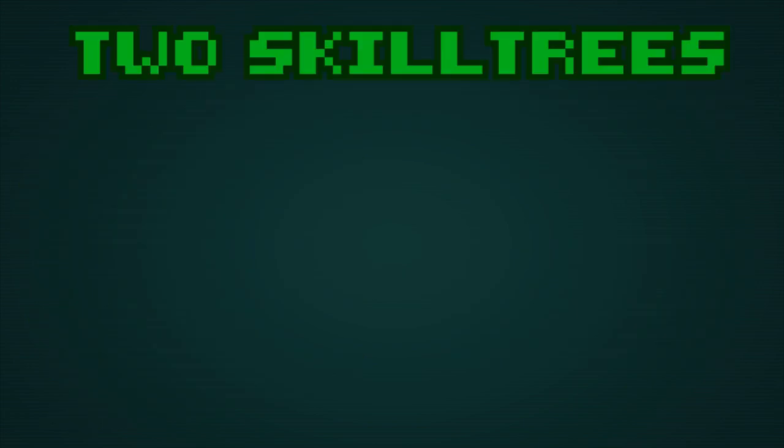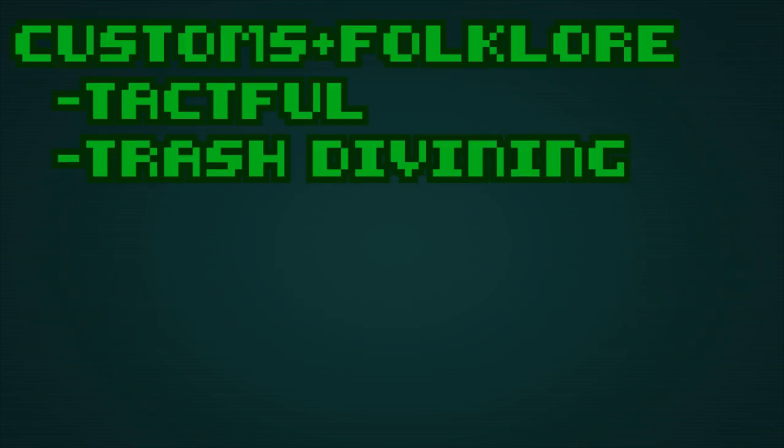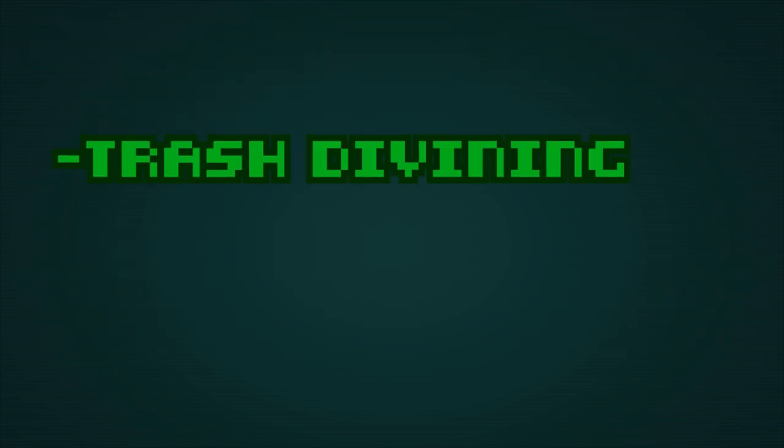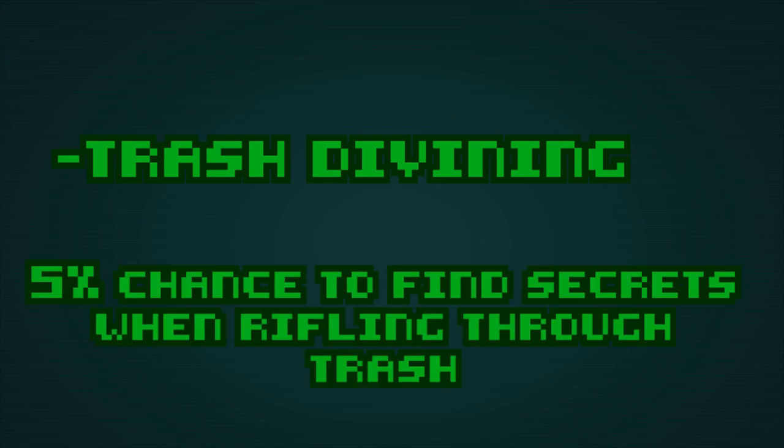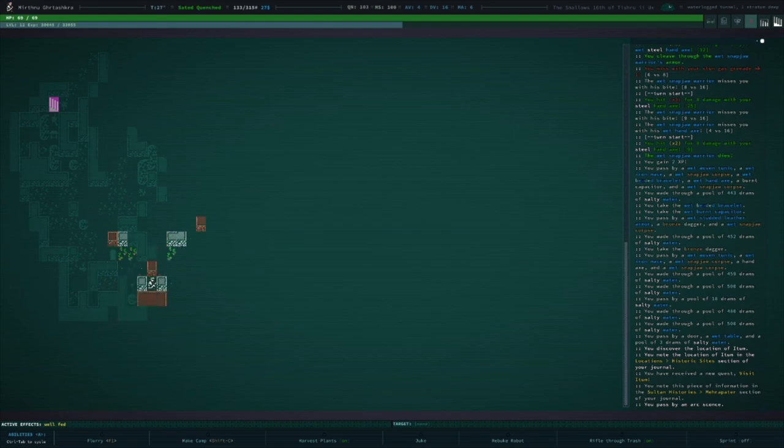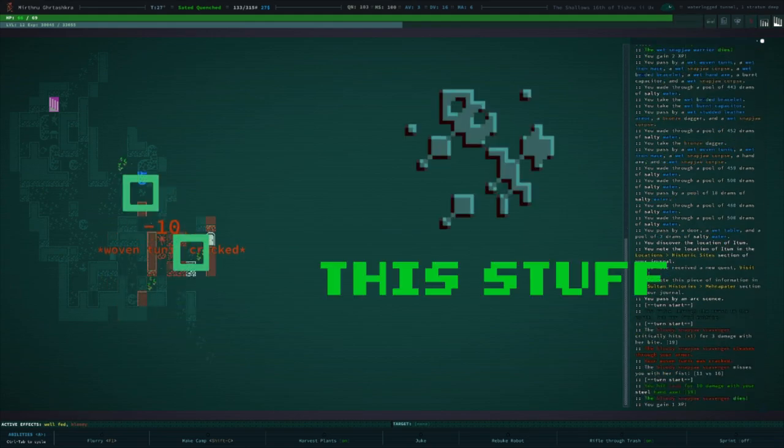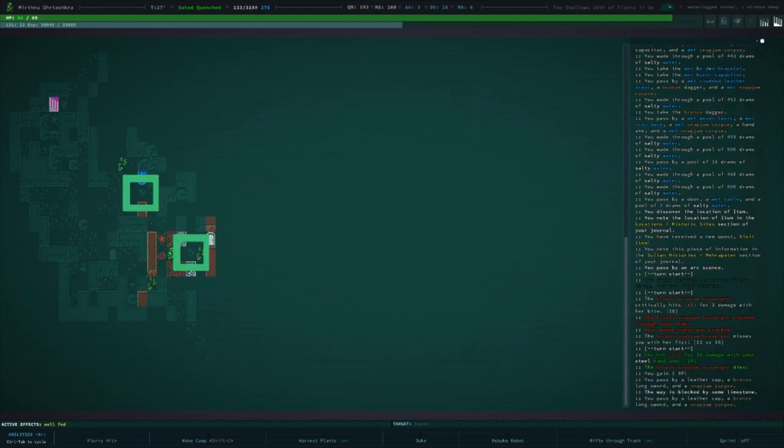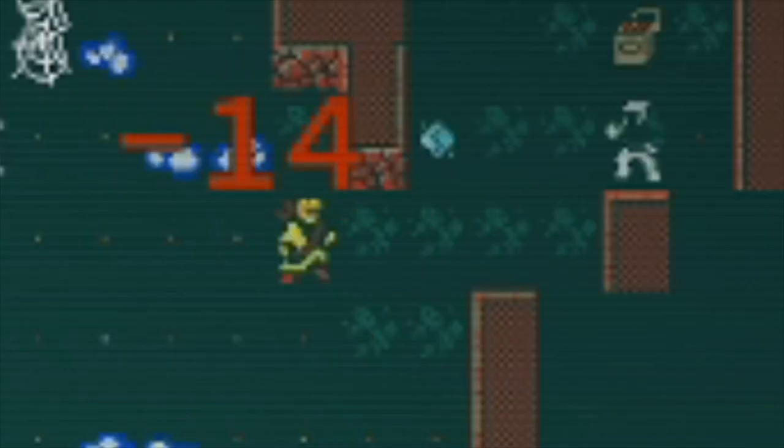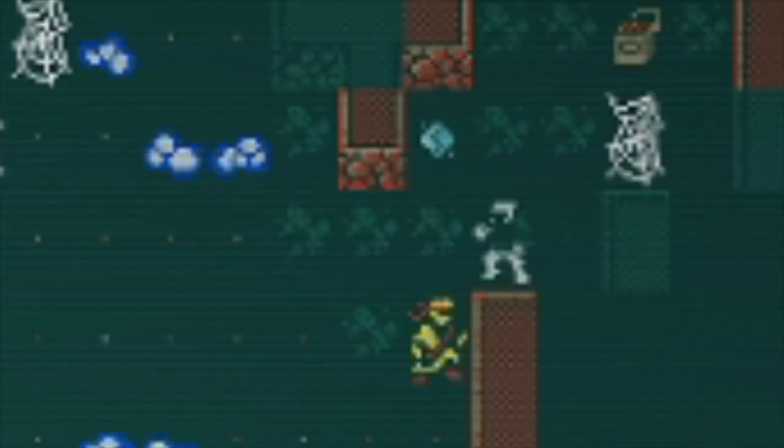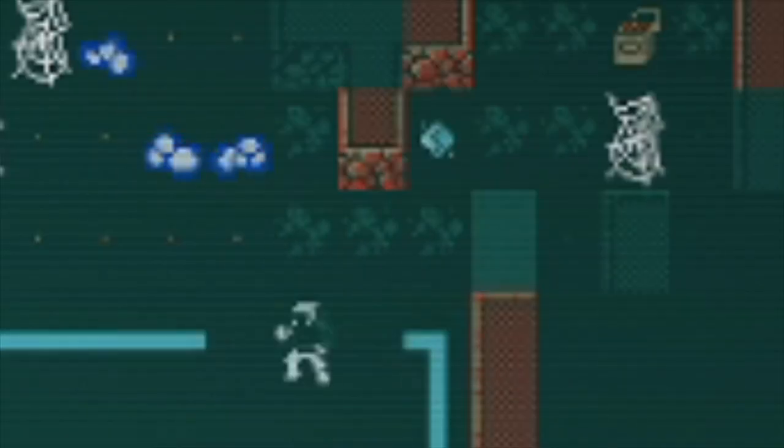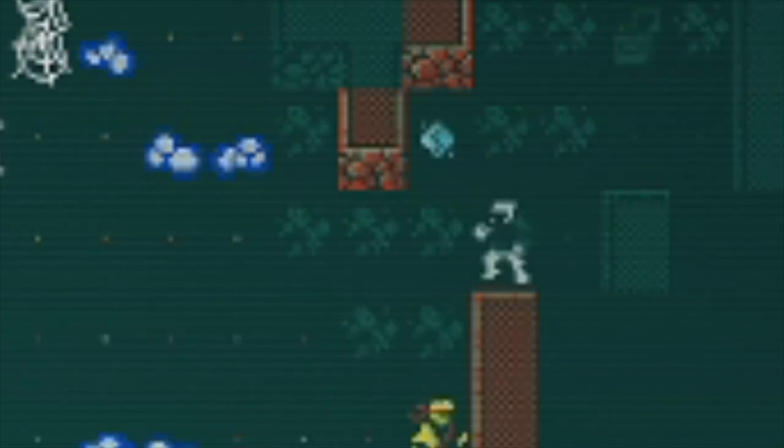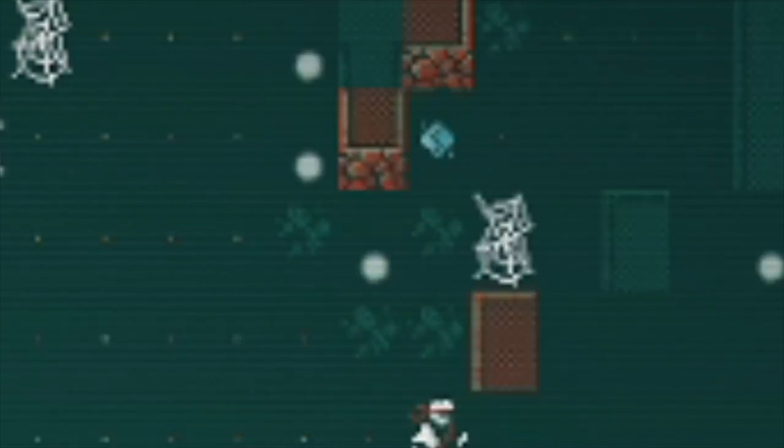So as promised, let's talk about the two skill trees I take every single Qud playthrough: Customs and Folklore and Tinkering. Trash divining is an amazing skill which grants you a 5% chance to discover a secret when rifling through trash. Don't know what trash is? You've likely walked around or over it in the course of your run at some point.